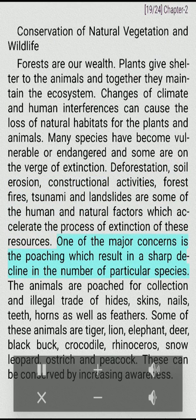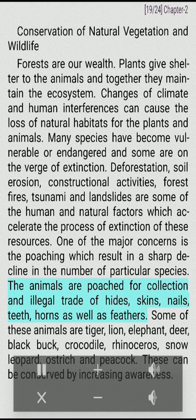One of the major concerns is poaching, which results in a sharp decline in the number of particular species. The animals are poached for collection and illegal trade of hides, skins, nails, teeth, horns as well as feathers.